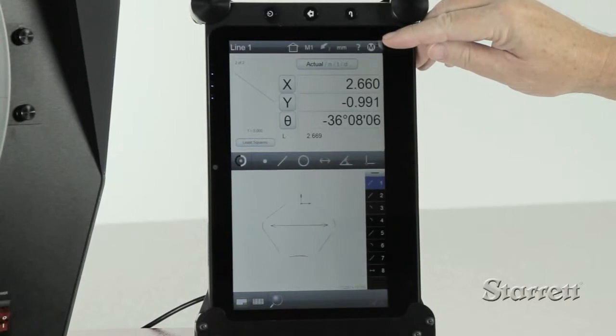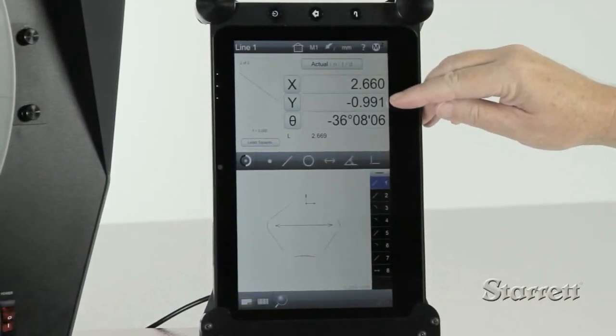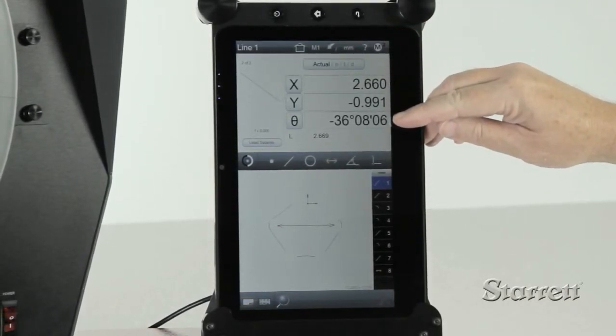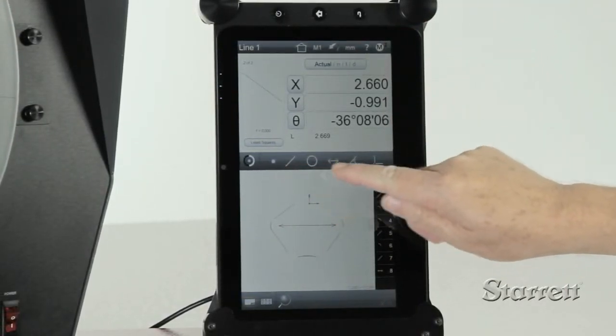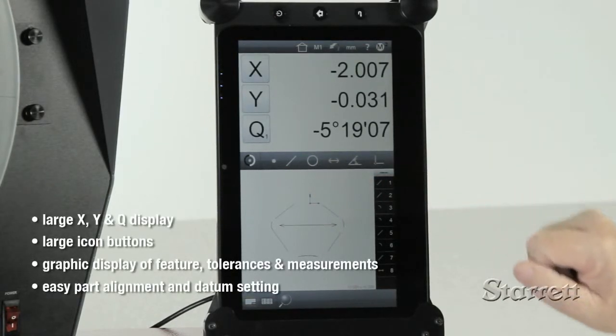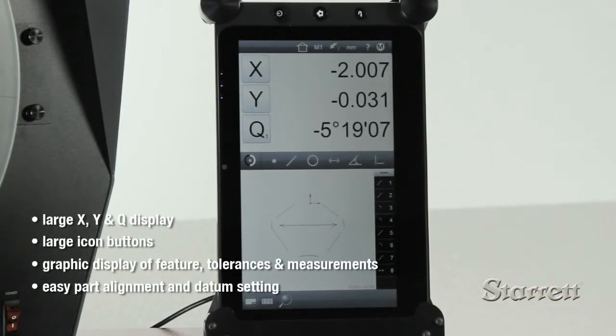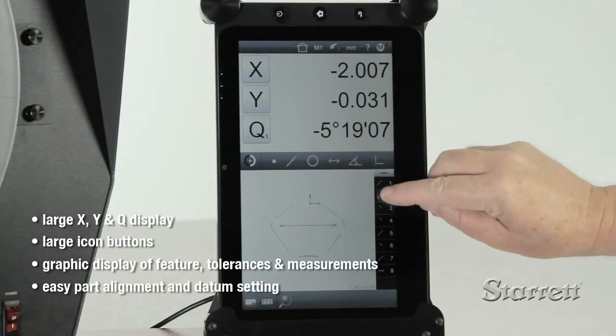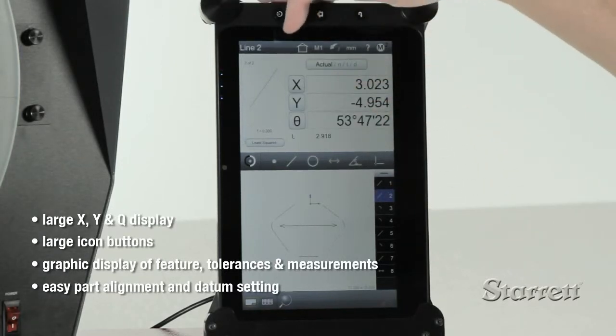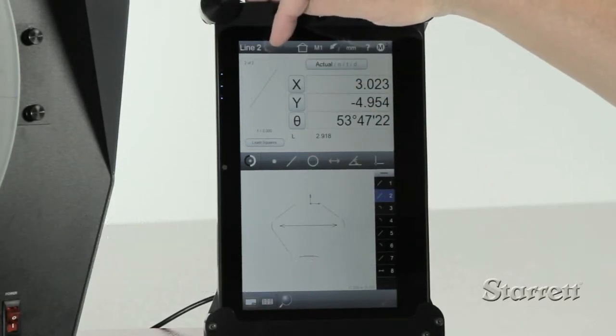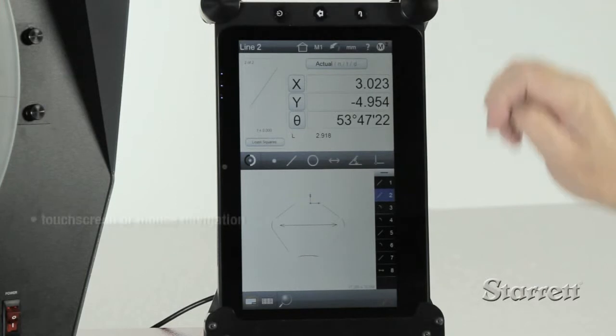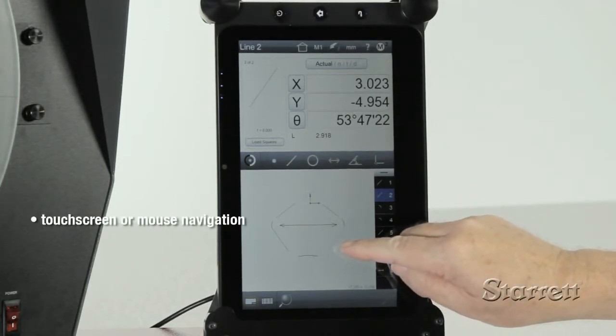Now Starrett optical systems are available with a touchscreen tablet control and software system. The X, Y, and Q value displays and icon buttons are large and easy to read. Information on feature form, tolerances, and measurement data are displayed graphically. A part feature view is created as you measure.